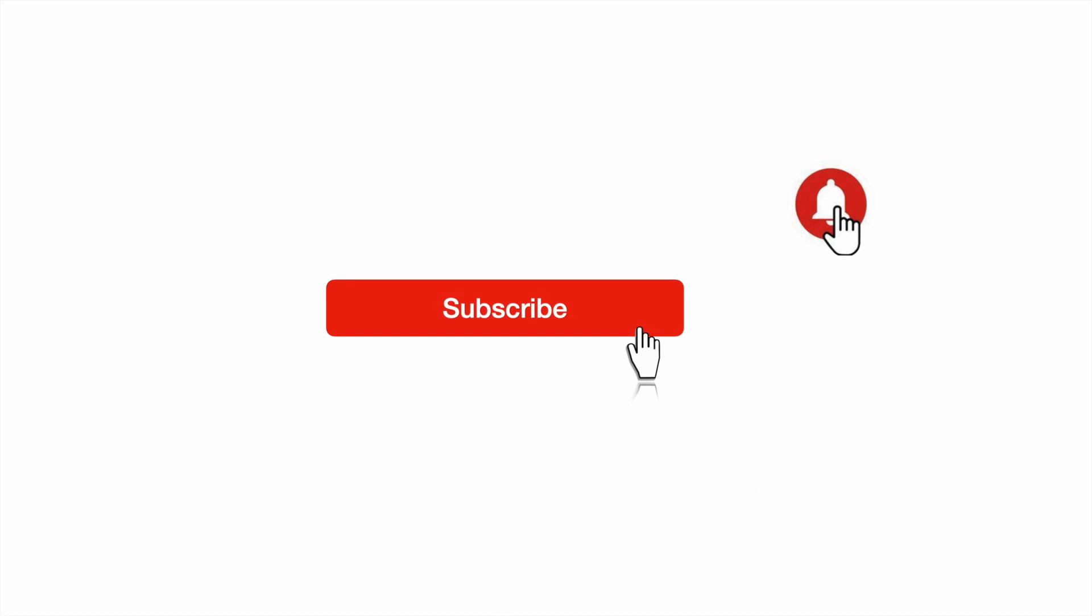If you have found the video helpful, please subscribe to the channel and press the bell icon.